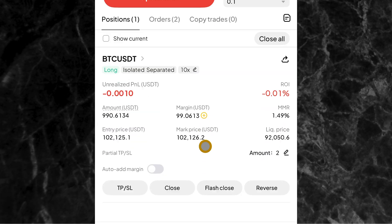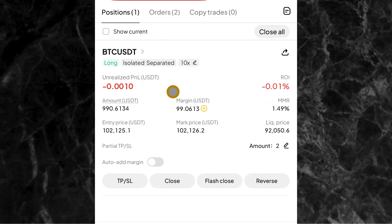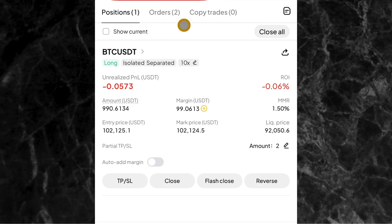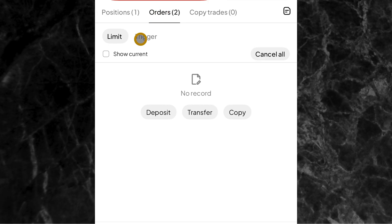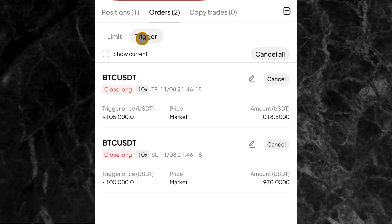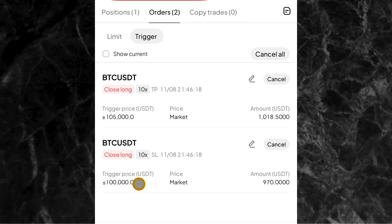If I scroll up, this is the trade I've just entered, and I've set my take profit and stop loss. You'll see the amount under orders — you can see orders has two in brackets. That means you have two orders set, which are your take profit and your stop loss. If I click on it, it will show me the triggers — you can see BTC/USDT and BTC/USDT: the first one is take profit and the second one is stop loss. That's the first way you can set your take profit and stop loss.